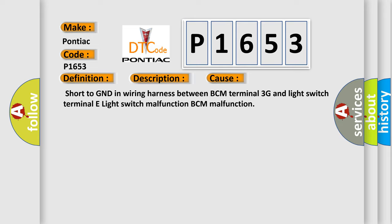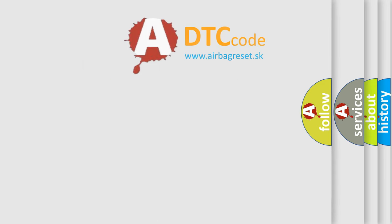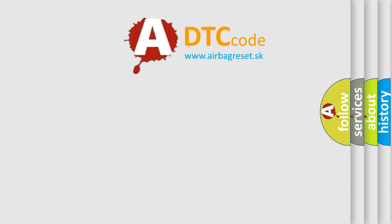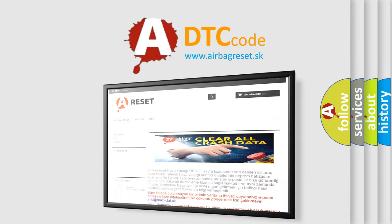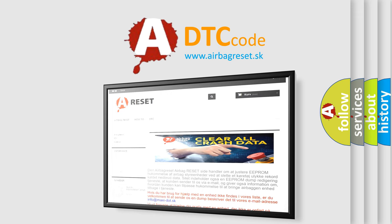The Airbag Reset website aims to provide information in 52 languages. Thank you for your attention and stay tuned for the next video.